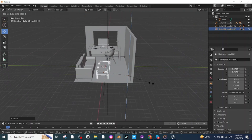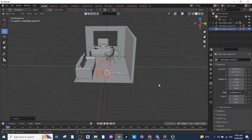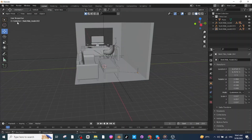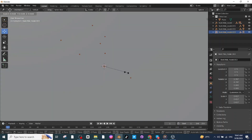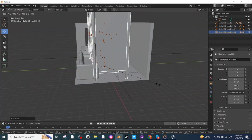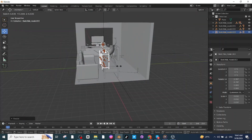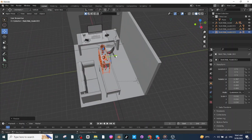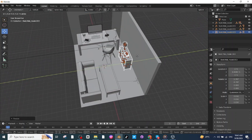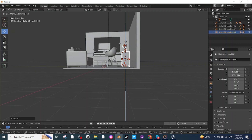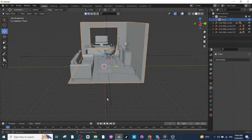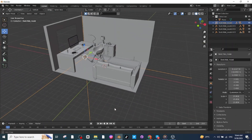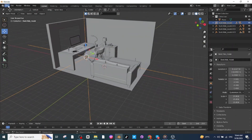Once again press S and scale it down, move it, then press S, then press Z and increase the scale along the Z-axis. After this, I'm going to import the office cabin. After importing it, press S and scale it down. Now select the move tab and move it towards the wall, place it on the floor, and adjust its location.